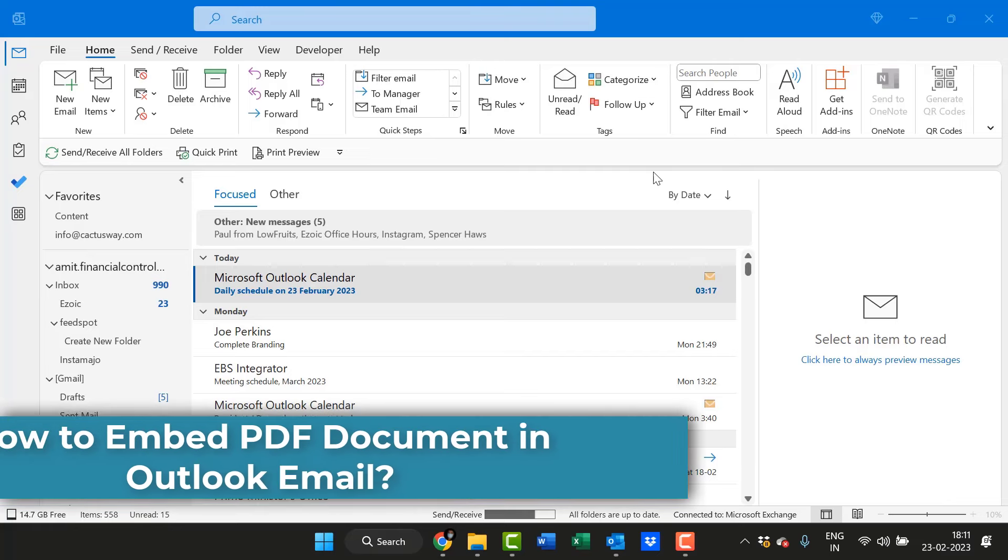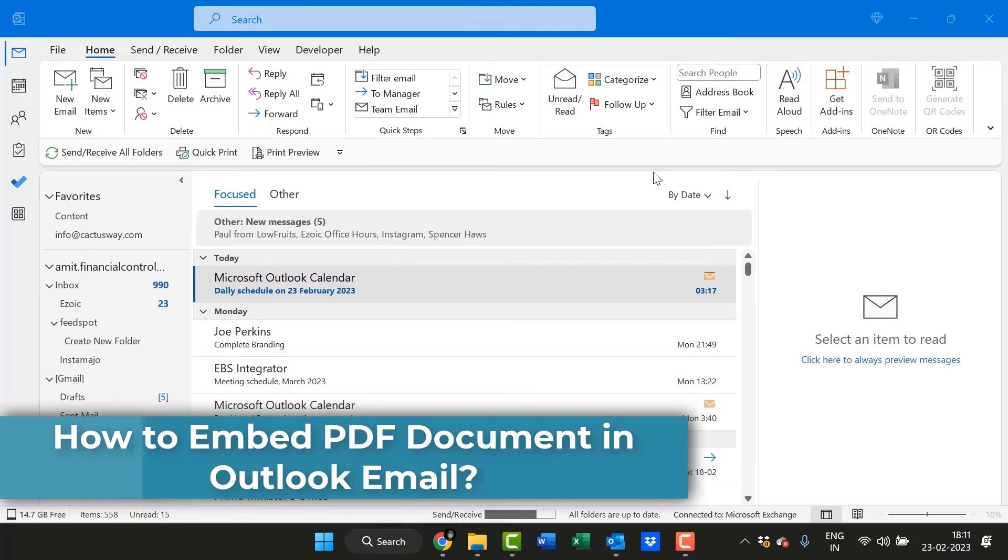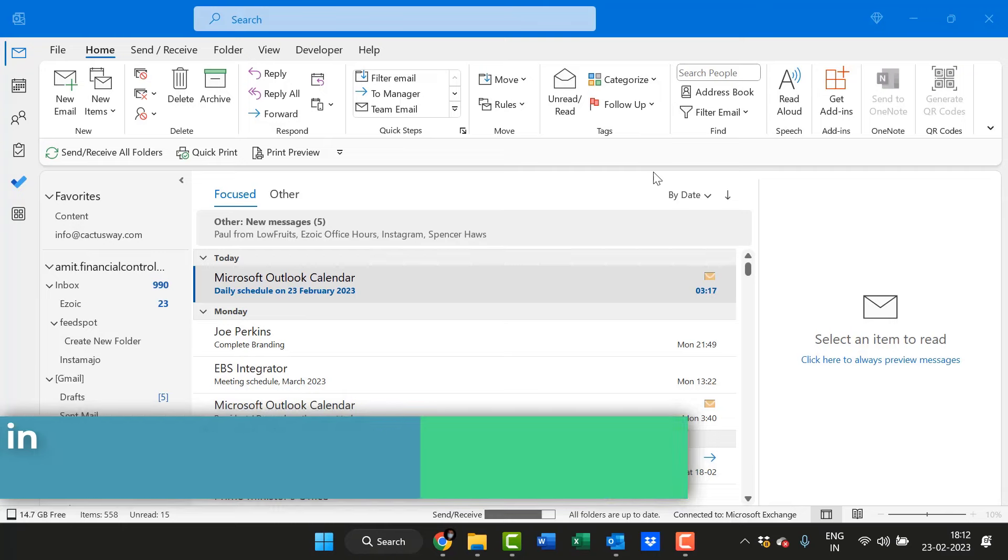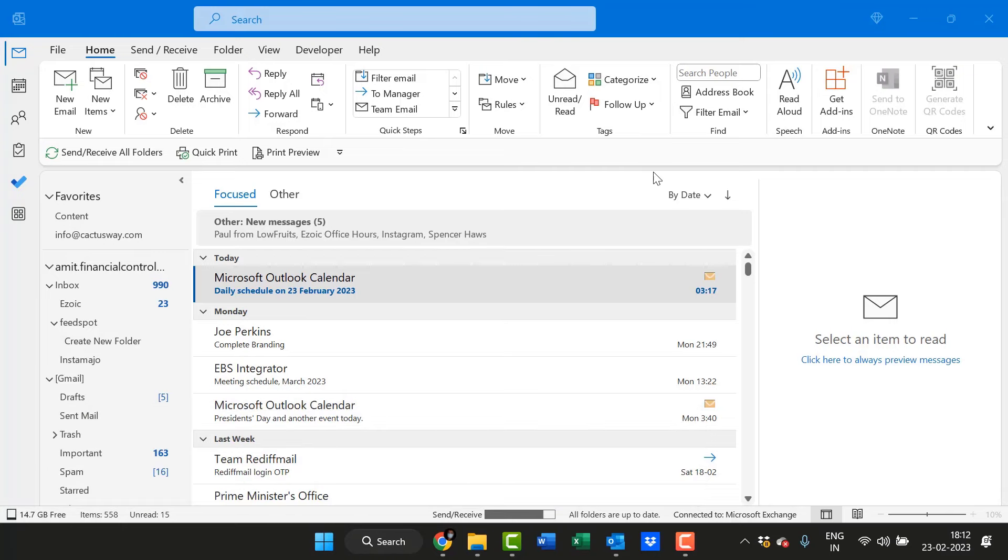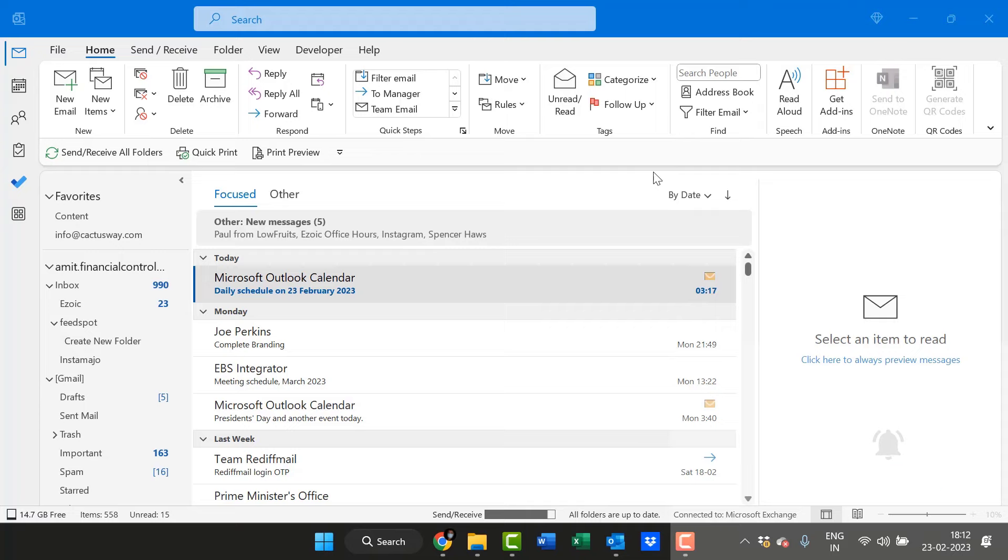Hello everyone, I'm Amit from Mail is Smartly. Today in this video you will learn step-by-step method how you can embed a PDF file into your email body while sending an email to your recipient.